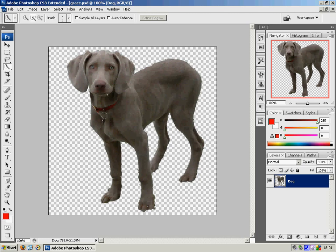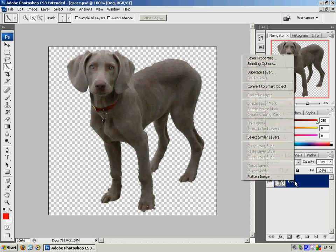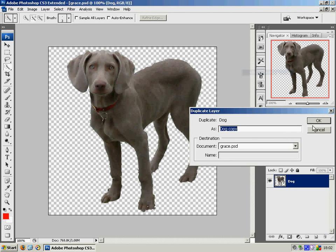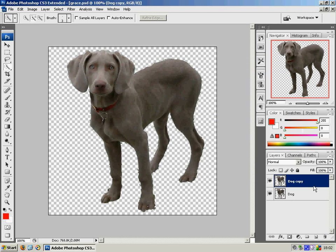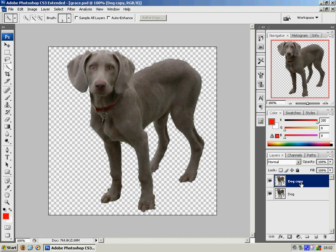So the first thing to do is to take our layer here, dog layer, and we're going to duplicate that up because we need to create an alpha channel. Or an alpha channel rather, which we're going to use a layer to do that for us. So we're going to work on this dog copy layer here.